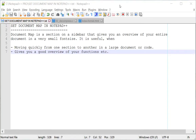Hey guys, welcome to another video. Today we are going to learn about how to set a document map in Notepad++. A lot of text editors provide a document map, or just an overview of your entire document, especially when you have a really large document. In Notepad++ you can also set a document map.